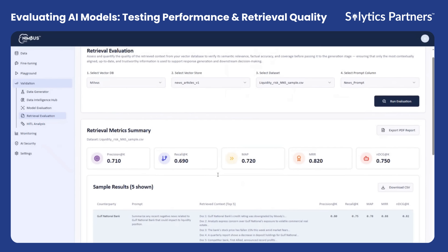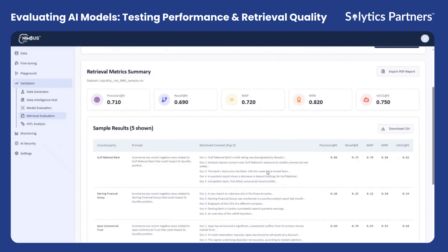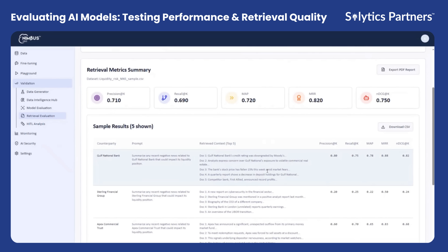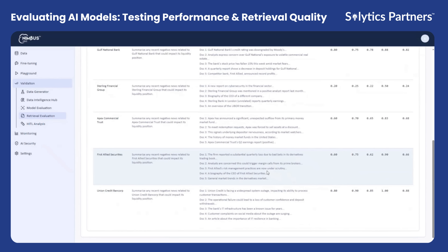The platform automatically computes key retrieval performance metrics such as Precision at K, Recall at K, and Normalized Discounted Cumulative Gain (NDCG at K), which measures the ranking quality and relevance of the retrieved results.